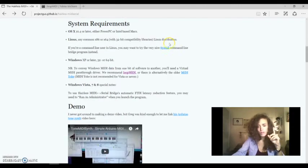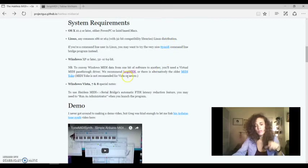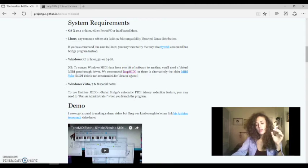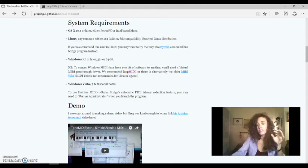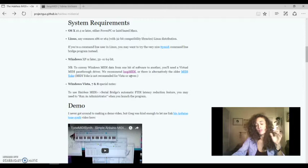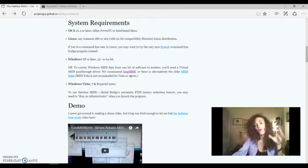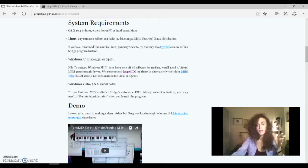First now, download the other software that we need. This software is loopMIDI. Why do we need this software? Windows does not have by default a MIDI port, a MIDI channel that you can open for the MIDI communication between two software on the same platform.